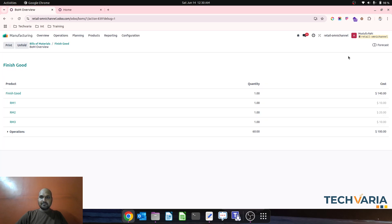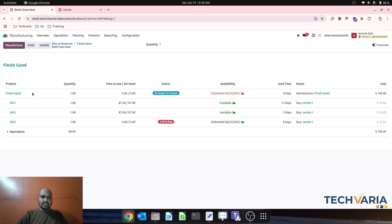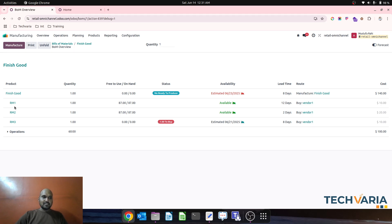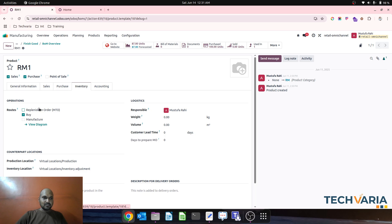After refreshing — for RM1 it is always available, that's why it shows 12 days. But my final lead time is eight days because this other component is not available. If I don't have RM1 then again it will go back to that.